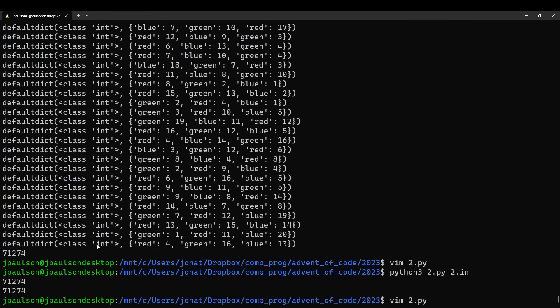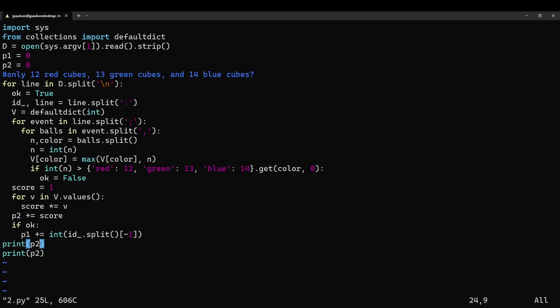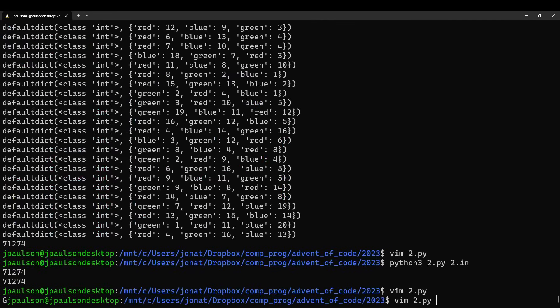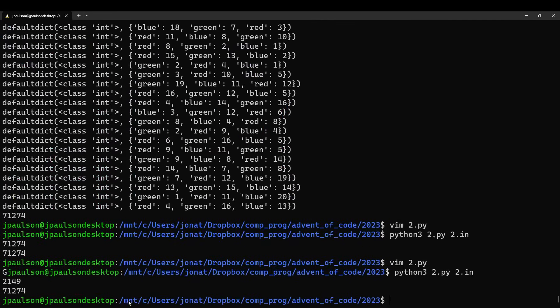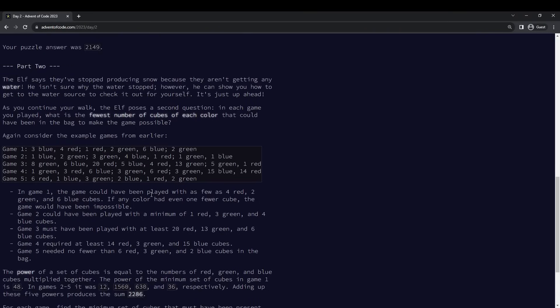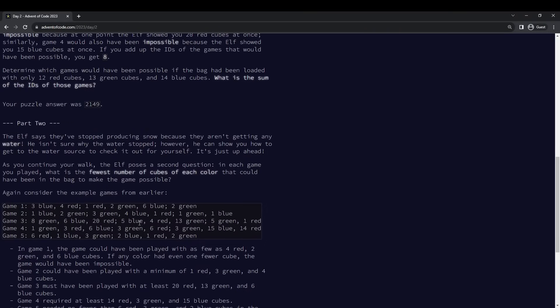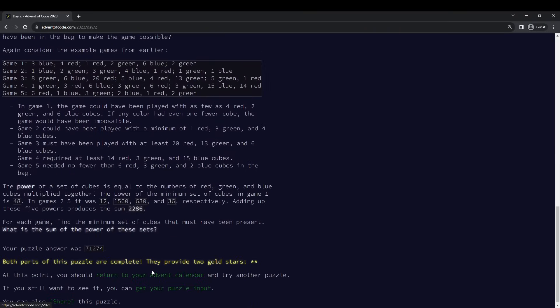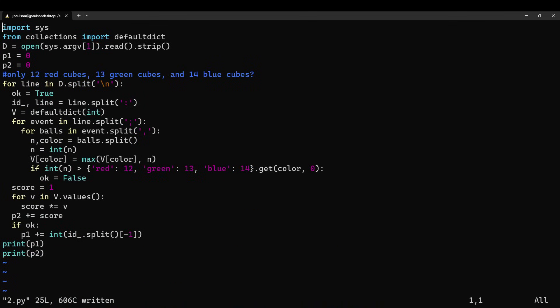And that is completely wrong. Well, 2149 and 71274. Okay.